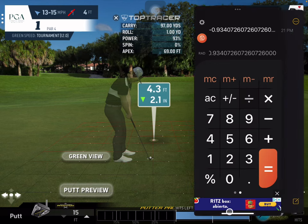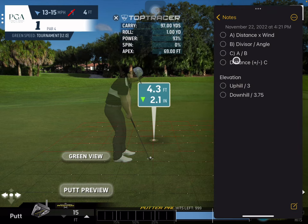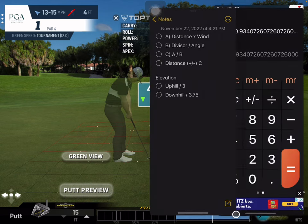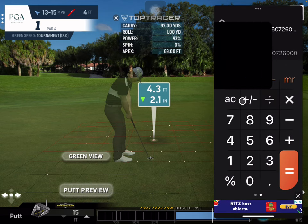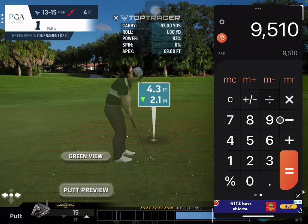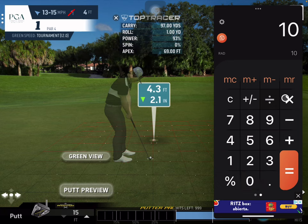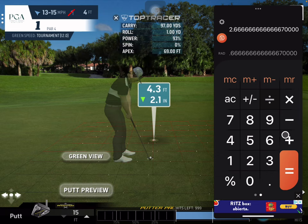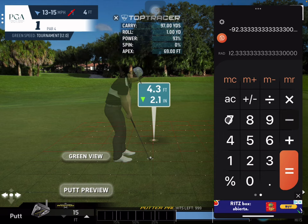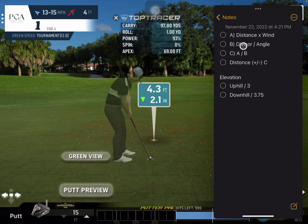That's the gist of it — quick math, three or four steps, and then your elevation. For uphill you add, for downhill you subtract. If I had a 95-yard shot that was downhill 10, I'd do 10 divided by 3.75, get 2.6, subtract that from 95, and get 92. Uphill add, downhill subtract — that's the elevation adjustment.